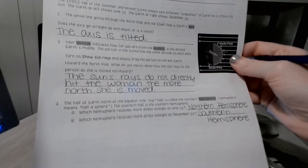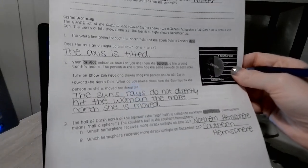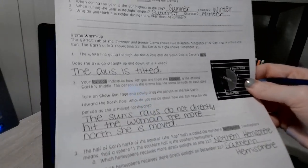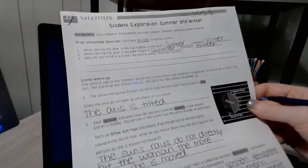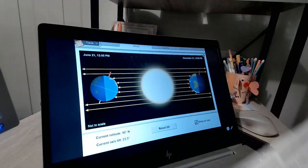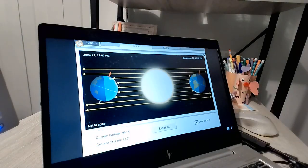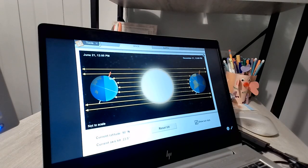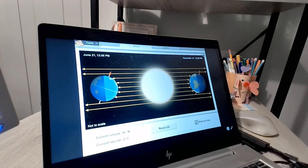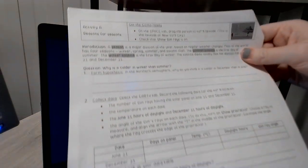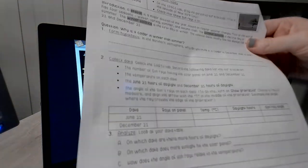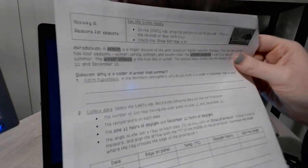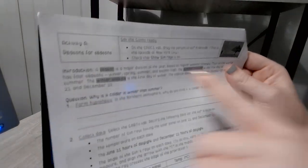So this is how you work through the warm-up and then your prior knowledge questions. Now, what I want you to be aware of as you move into the activities. Activity A is just one page, B is one page, C is one page.